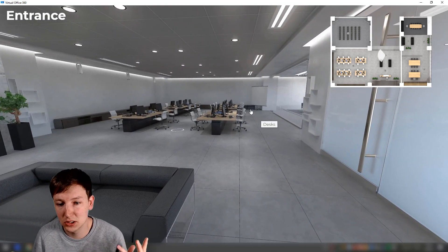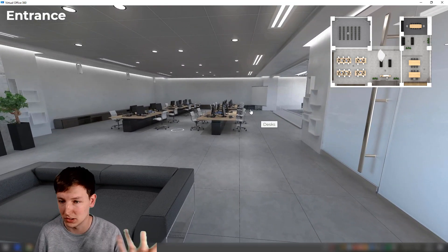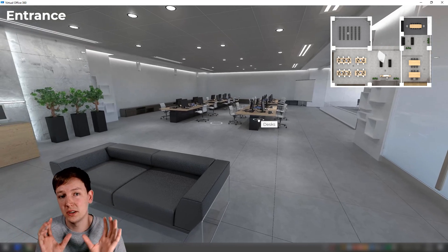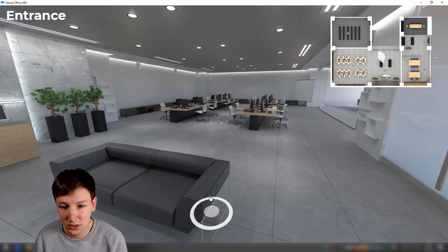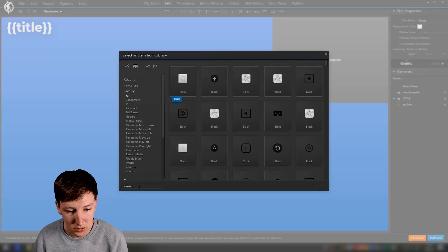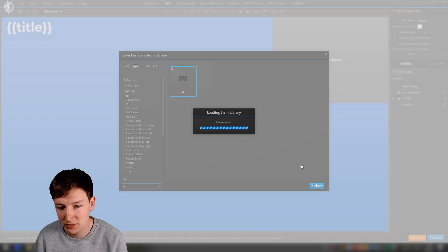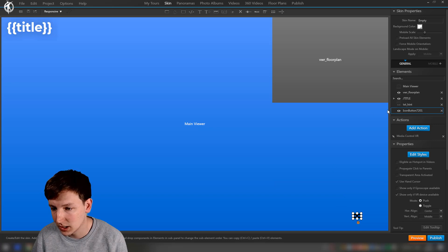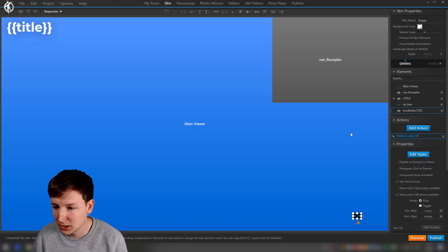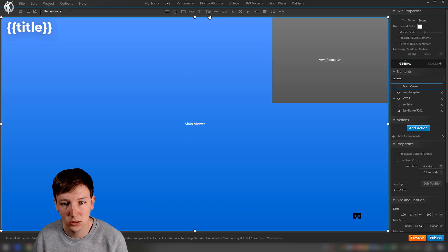When you create a virtual tour like this, there's no way it will split the screens when you watch it on a phone, desktop, or in VR — that is a very important thing. To do that, we need to go to 3D Vista, go to the icon button, type in VR, double-click, and there are options such as 'show only if VR device available' and 'media control VR'.